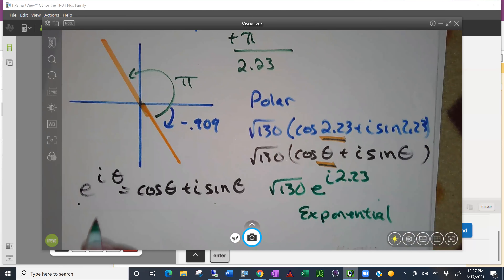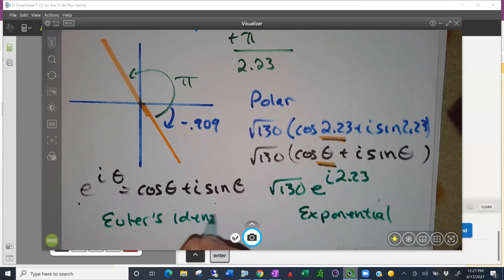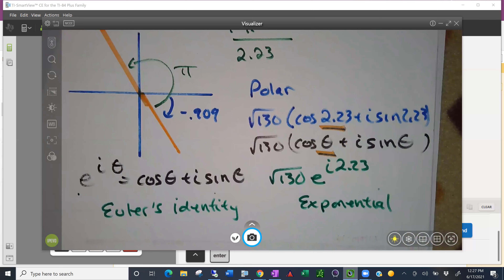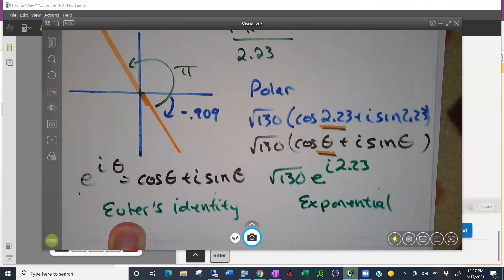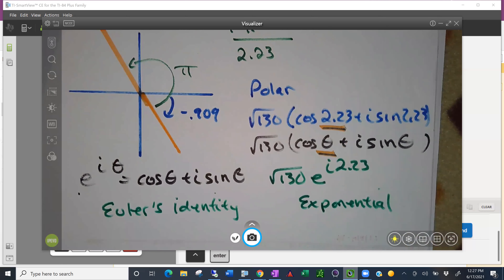This is Euler's identity. Euler was amazing — the last 17 years of his life he was blind, yet he continued producing more research in math than anyone else in history. He was extremely prodigious, and also had 13 children along the way.